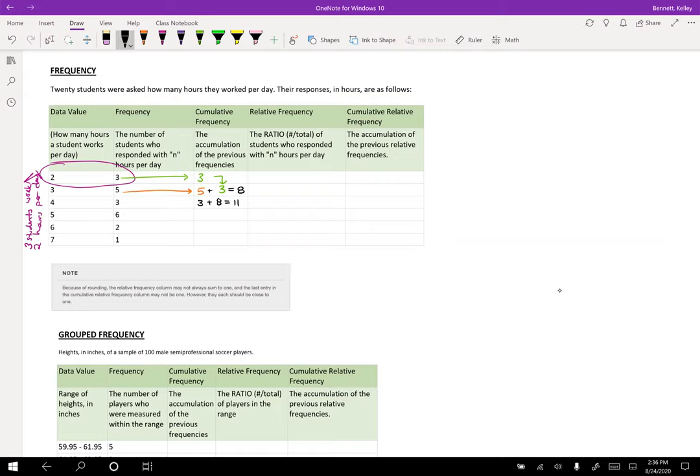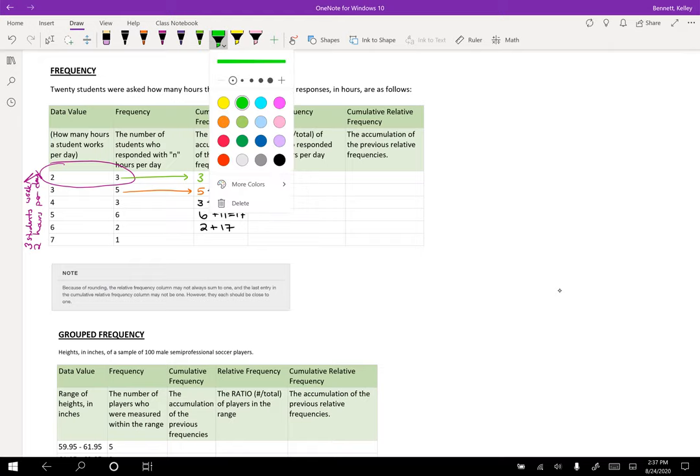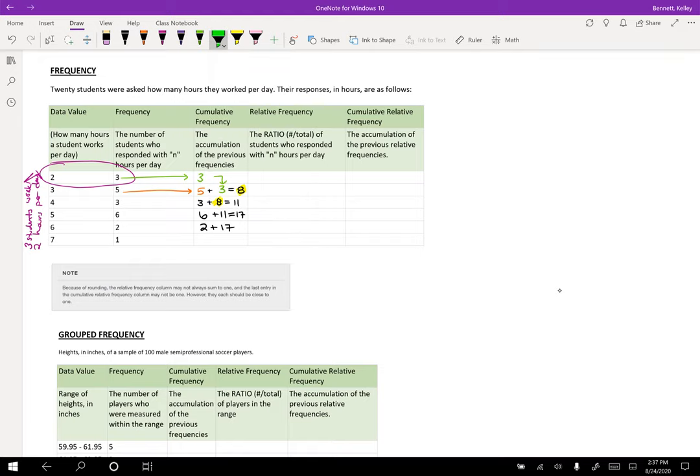I'm going to have six plus eleven, which is seventeen. So I know that seventeen people work five or less hours per day. The next one I'm going to get two plus seventeen. So I'm always adding. This eight came from here, this eleven came from here, this seventeen goes here. It's all coming from the one right above it.